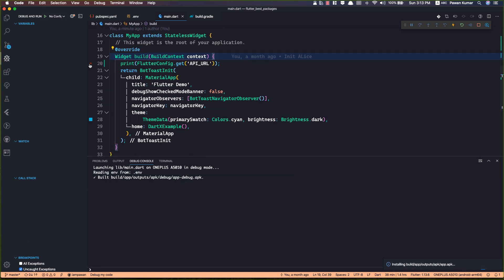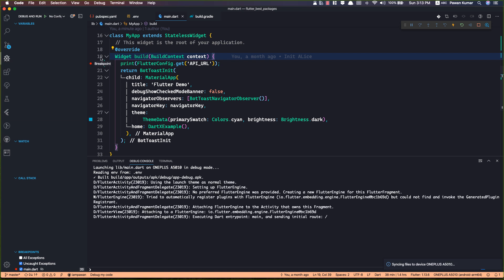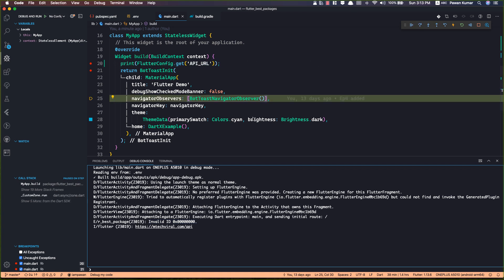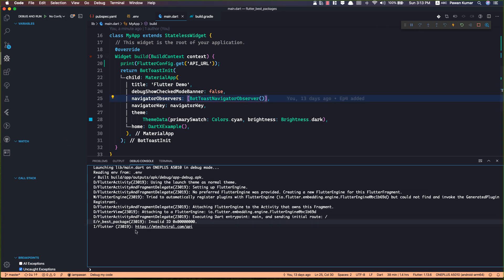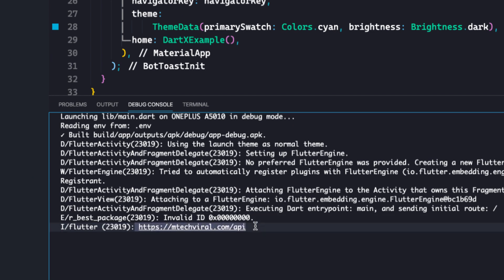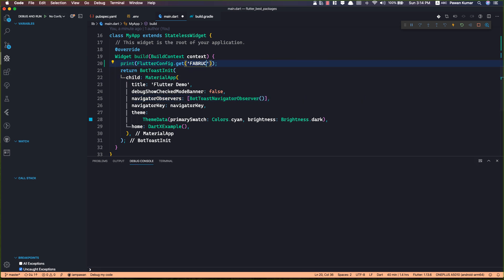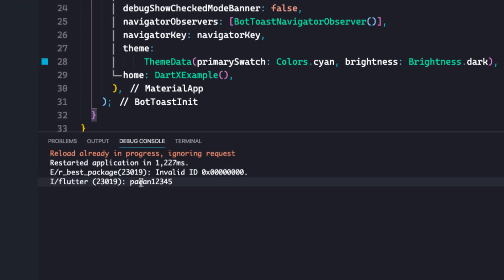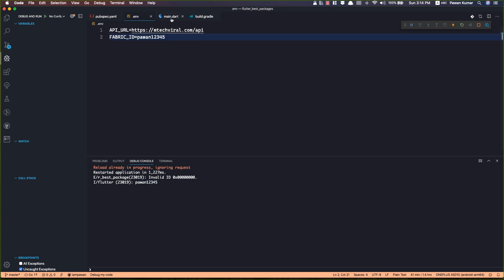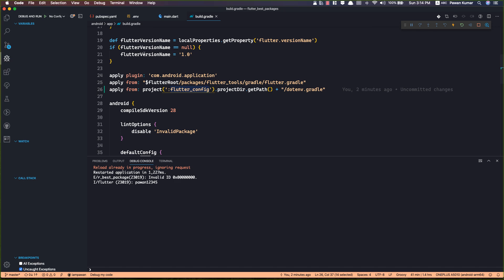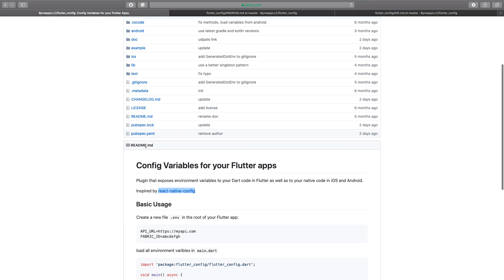I'll add a breakpoint to debug, and you can see it's still syncing. Moving to the next line, you can see we got the API URL value. If I clean this out and write FABRIC_ID — which was my second key — and restart, you'll see it outputs 'power11234', which is exactly what I wrote in the .env file. For Android you just add that one line; for iOS no additional setup is needed for basic access.